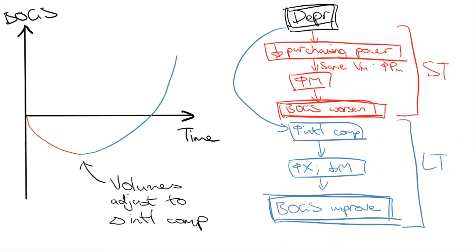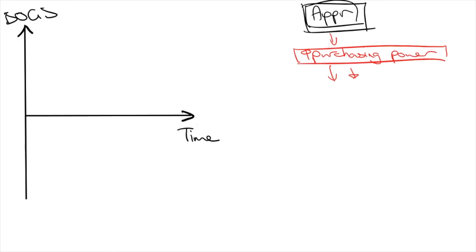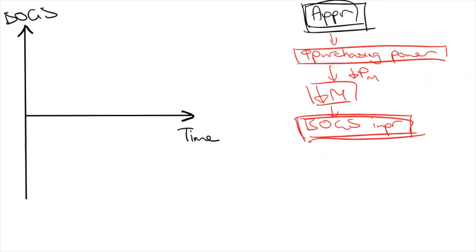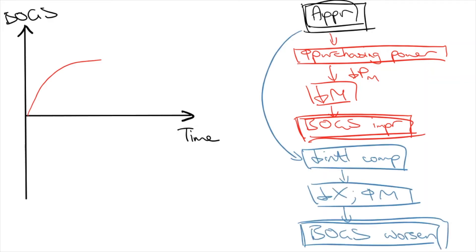Obviously, the opposite happens with an appreciation. In the short-term, BOGS improves as the same volume of imports incurs less outflows, but in the long-term, we lose international competitiveness, sell less exports, and end up buying more imports. It's an upside-down J-curve.